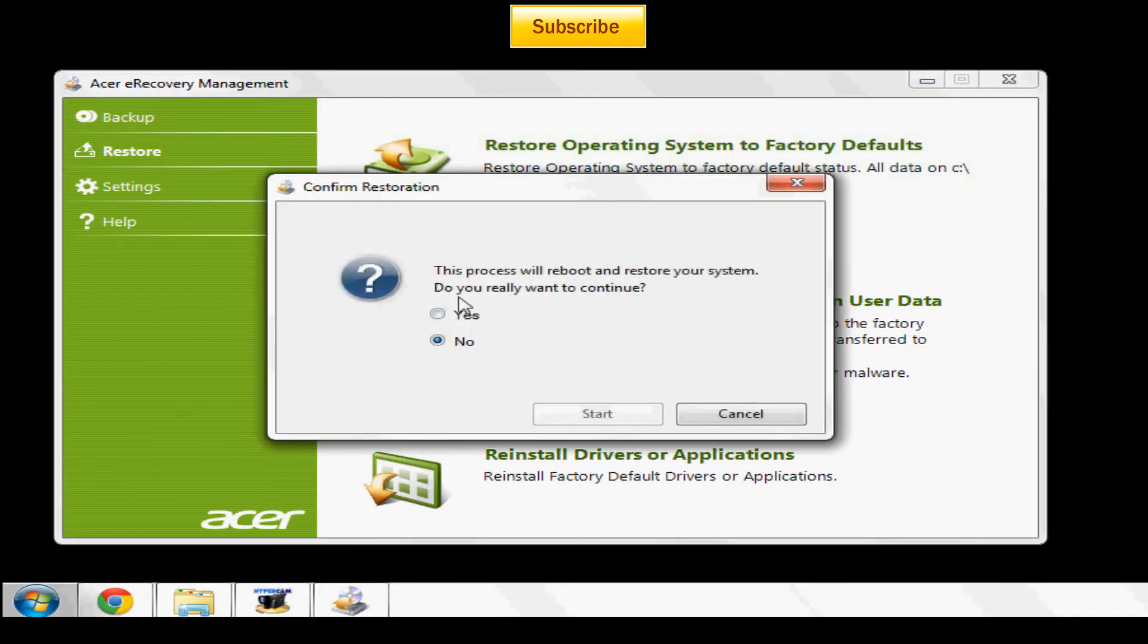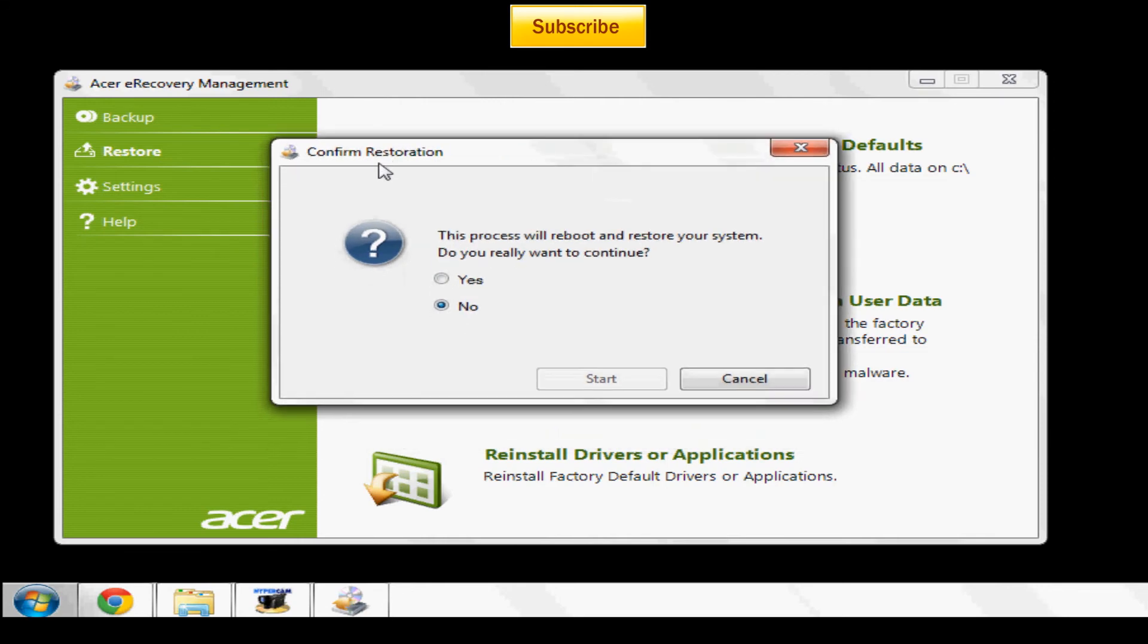Once you're ready, go ahead and go to restore operating system to factory defaults and when it says confirm restoration you're going to go to yes and then click start. But make sure you're ready and have everything backed up.